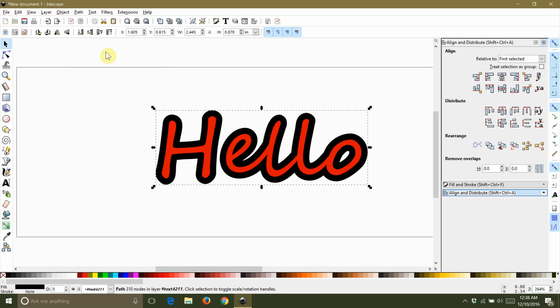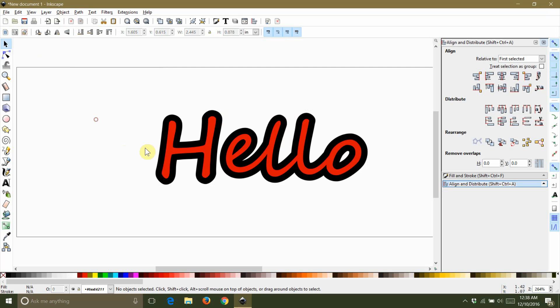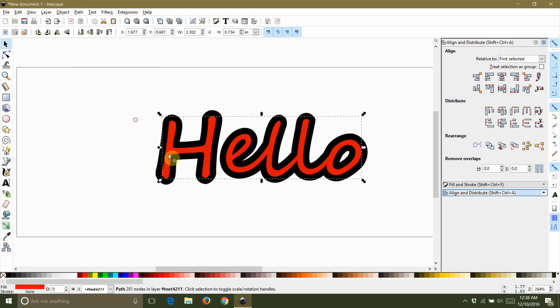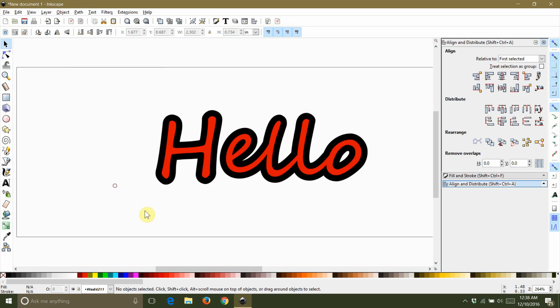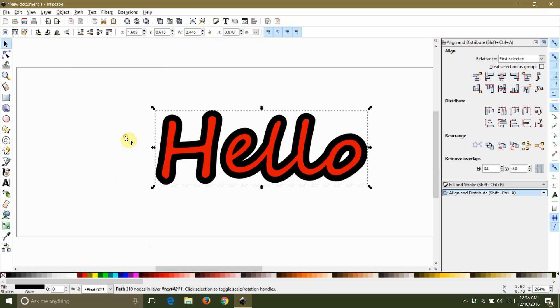At this point, it's a good idea to check the bottom of your screen to make sure that all of your text objects are paths and that you don't have any groups left in your drawing.